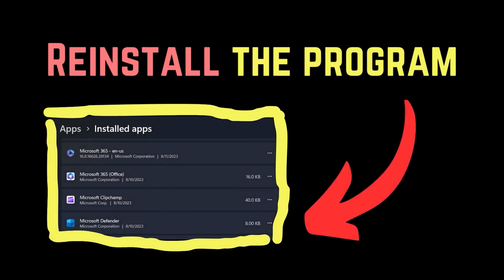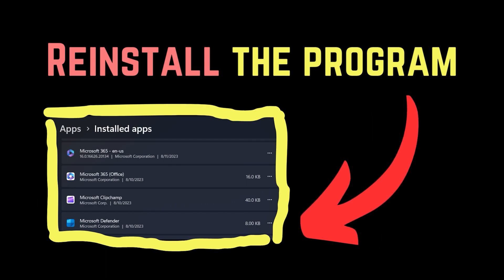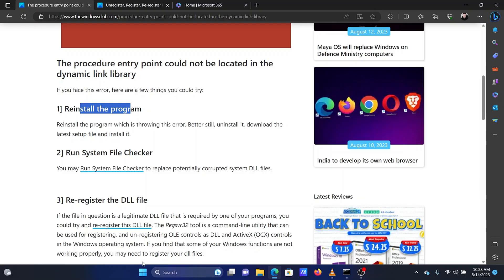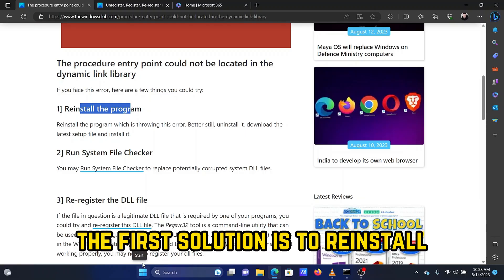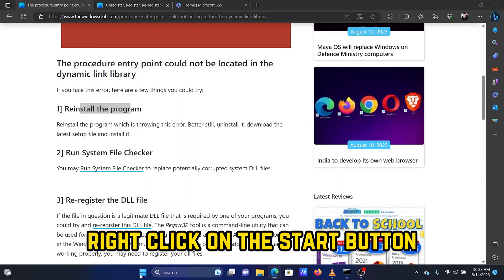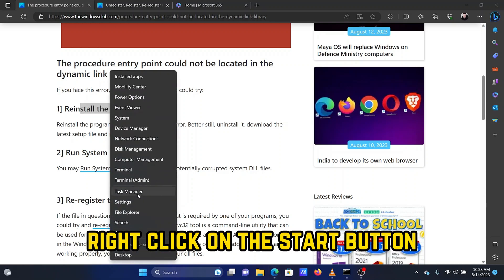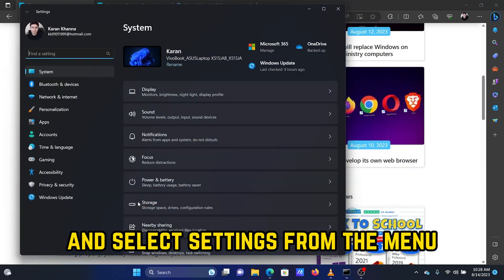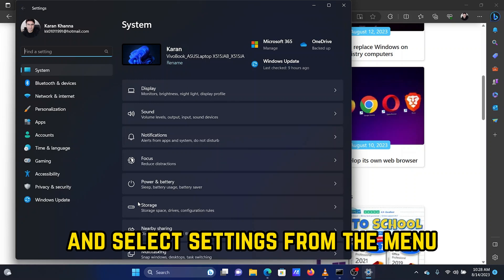Solution 1: Reinstall the program. The first solution is to reinstall the problematic program. Right-click on the Start button and select Settings from the menu.